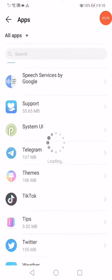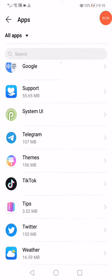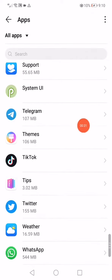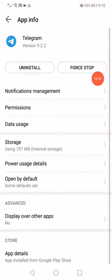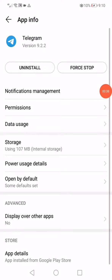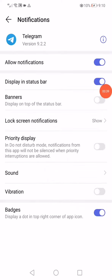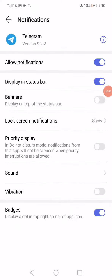Go to the Telegram app. Click on the Force Stop option, then go down to Notifications Management and make sure that all the notifications are enabled.